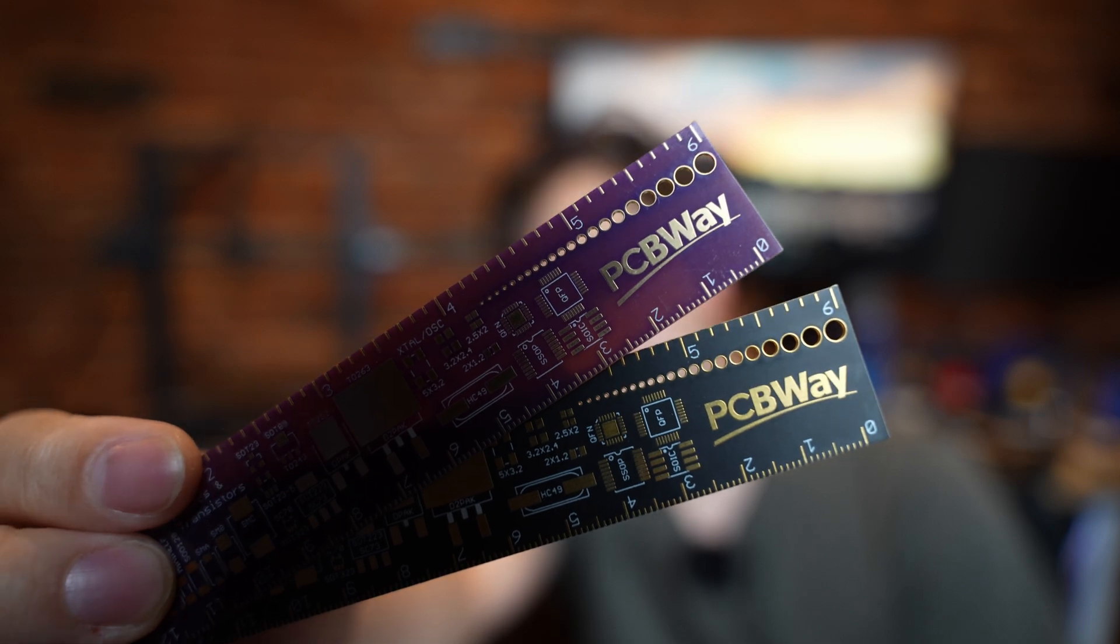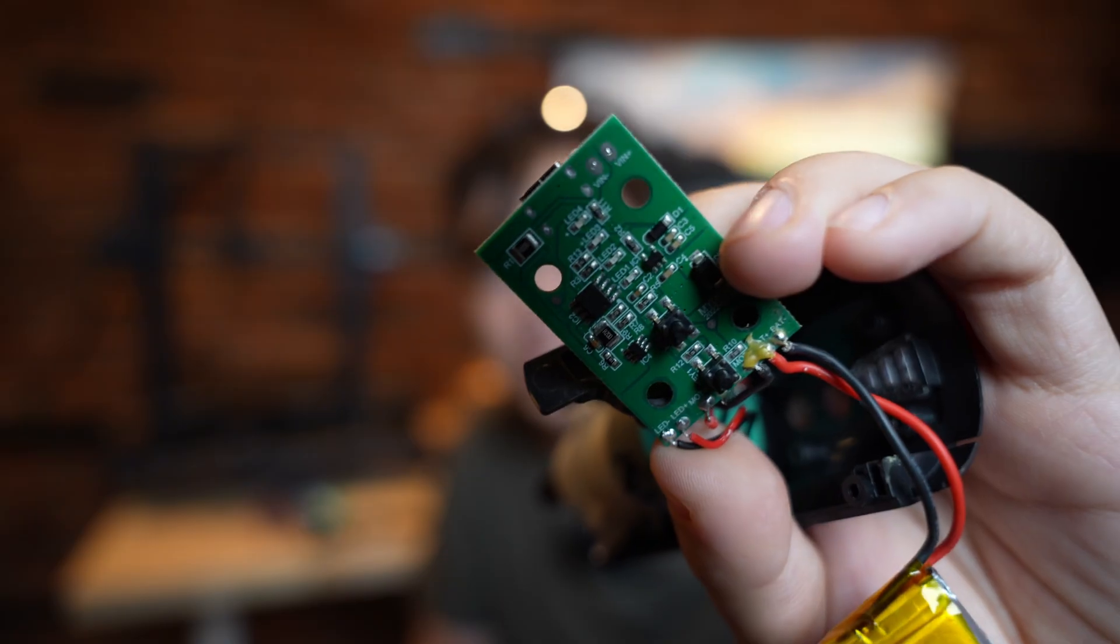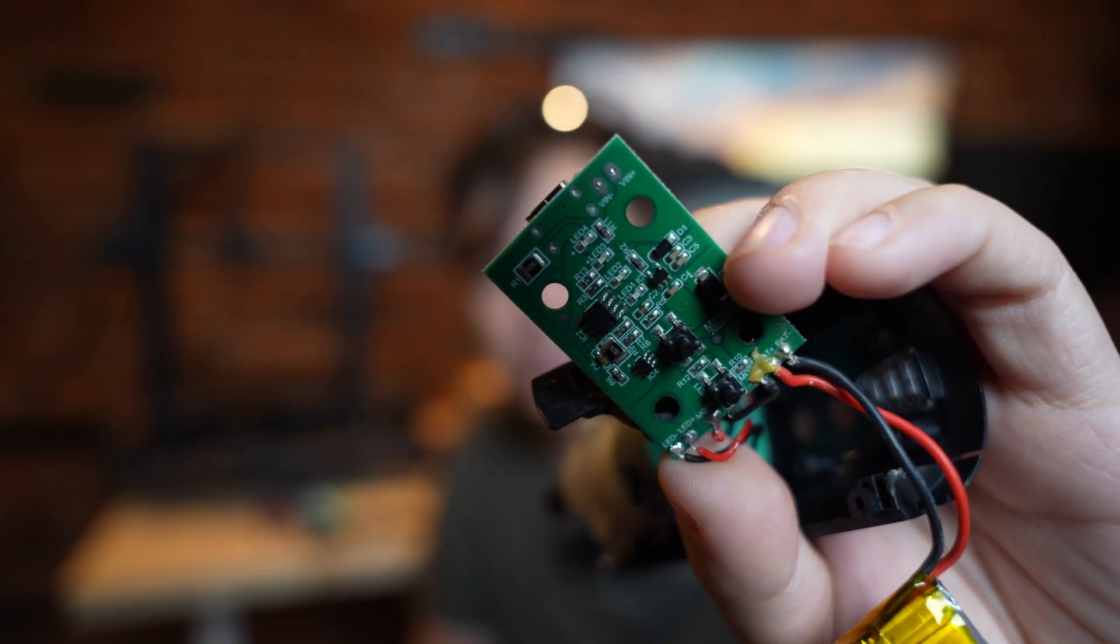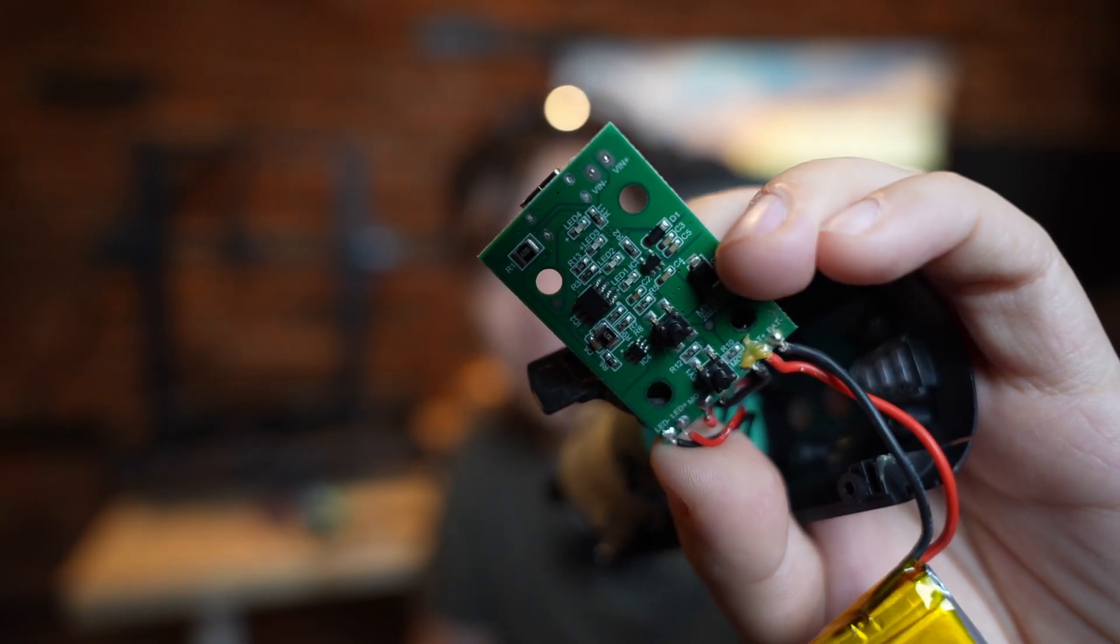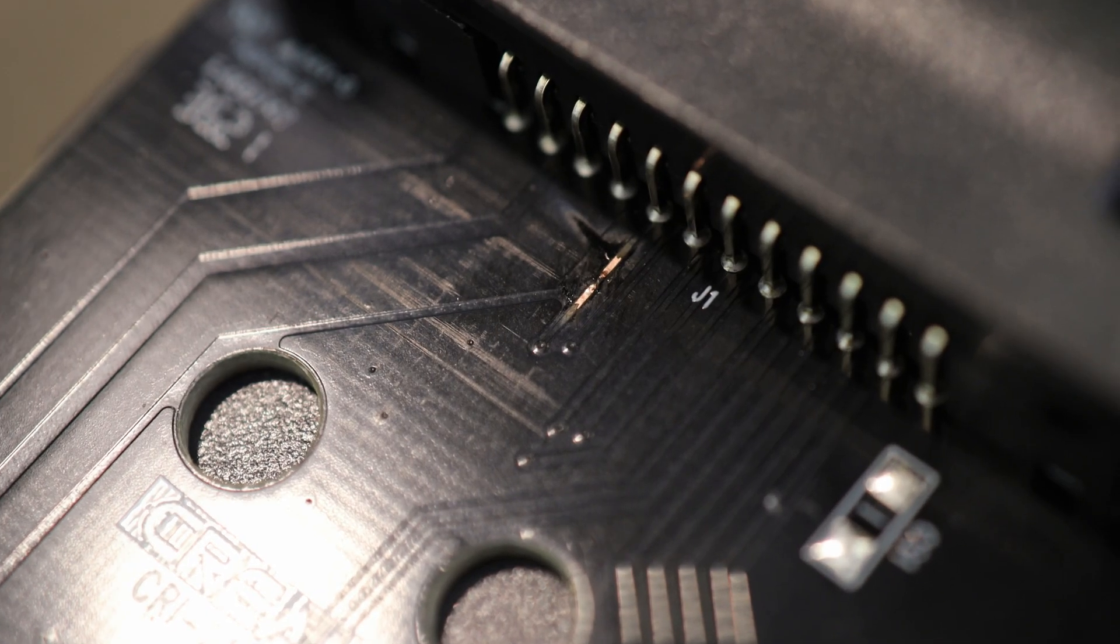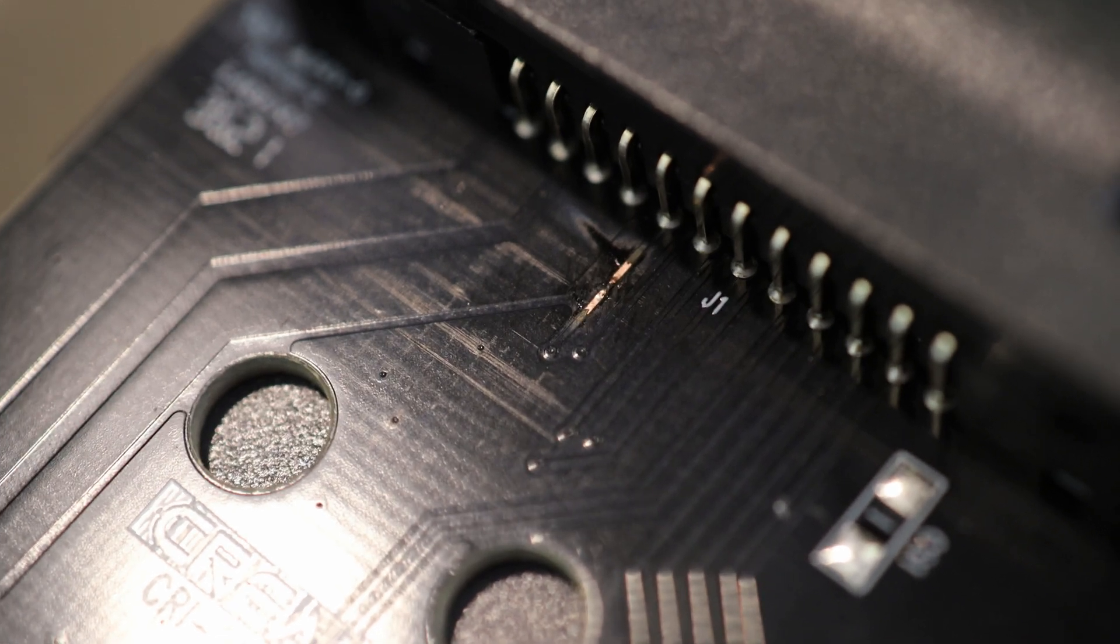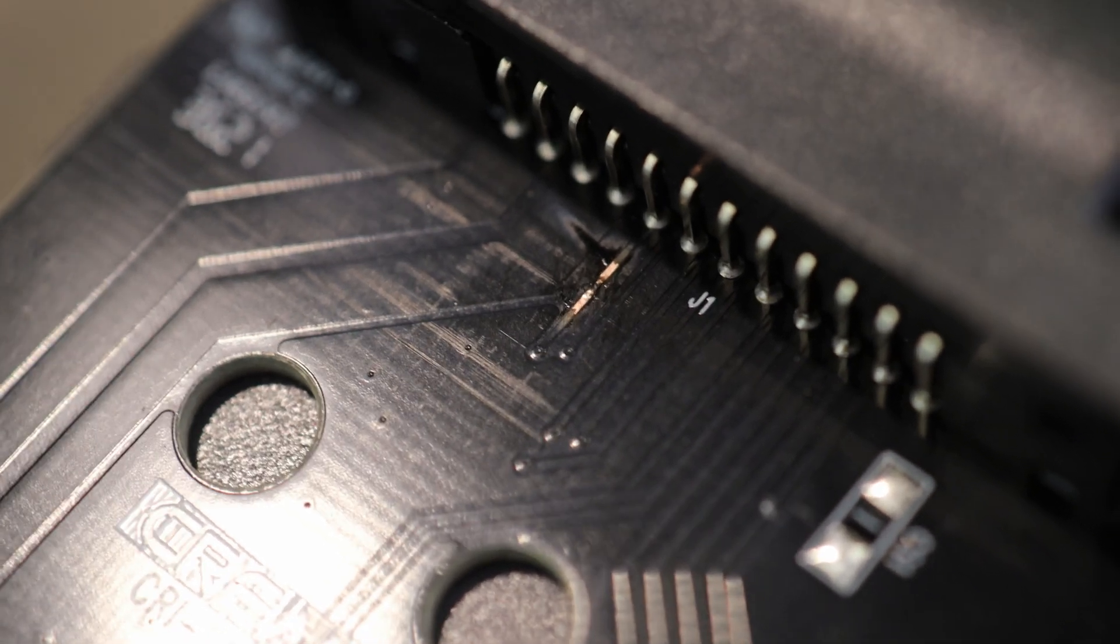This video is made possible by today's sponsor, PCBWay. More about them later. PCBs are best known as those green things inside of your electronic devices that always start smoking when you least expect it. If you damage one of your electronic device's PCBs, it's likely to stop working entirely.